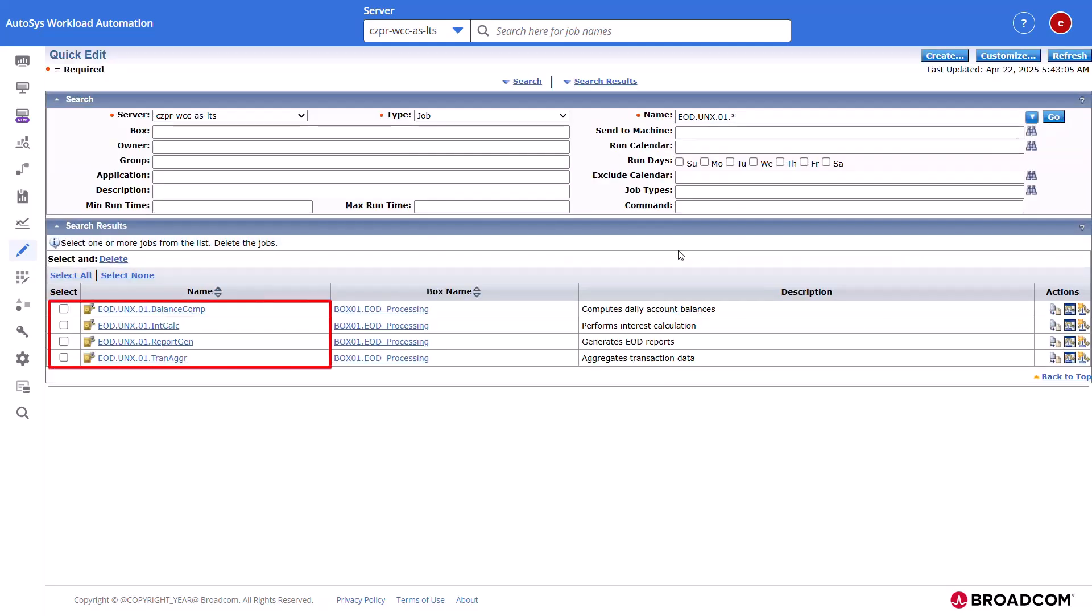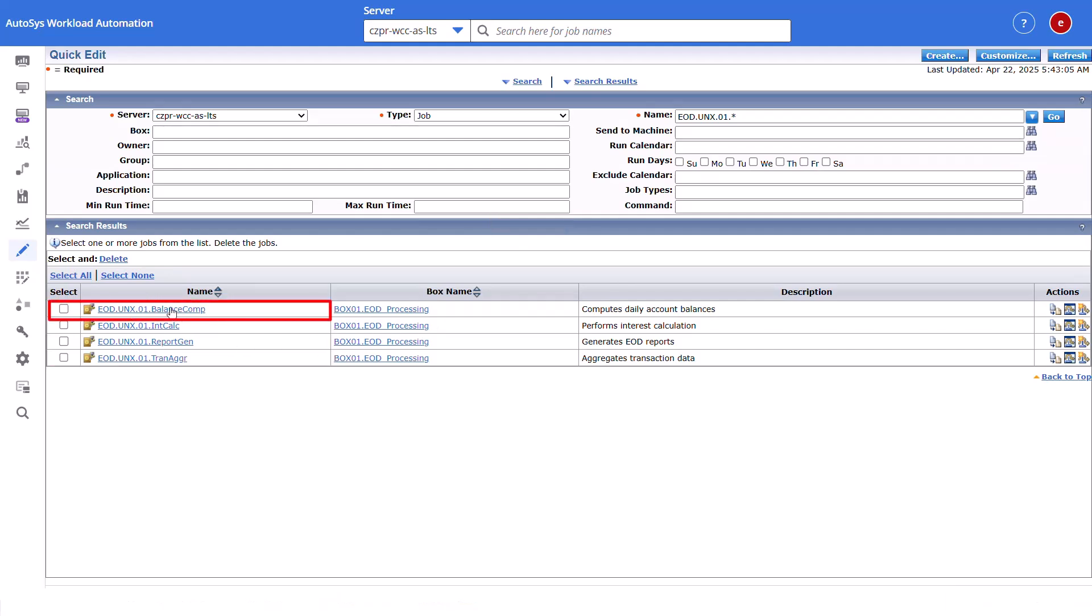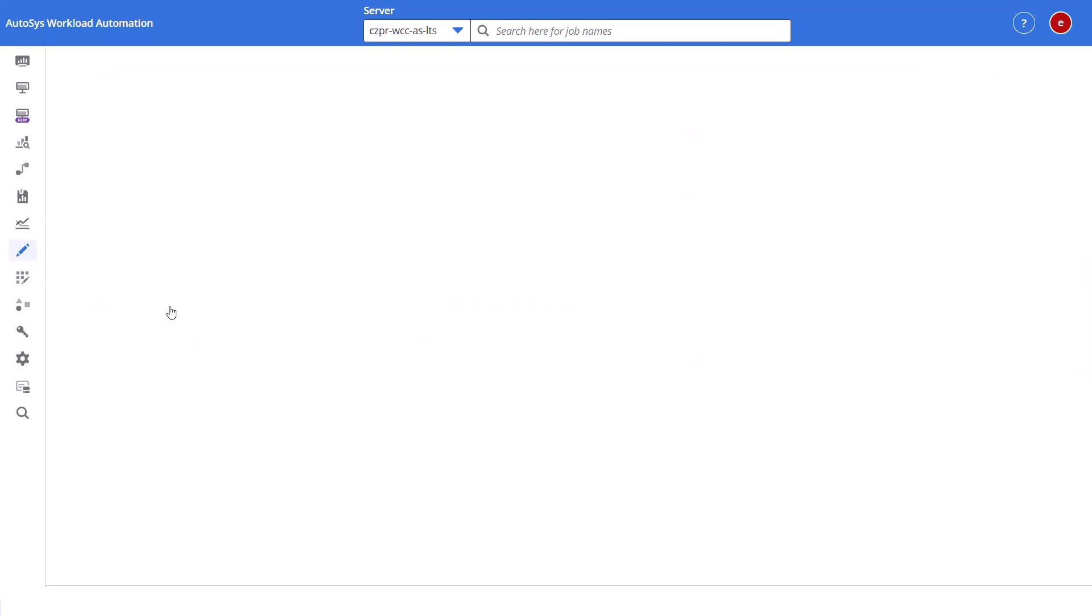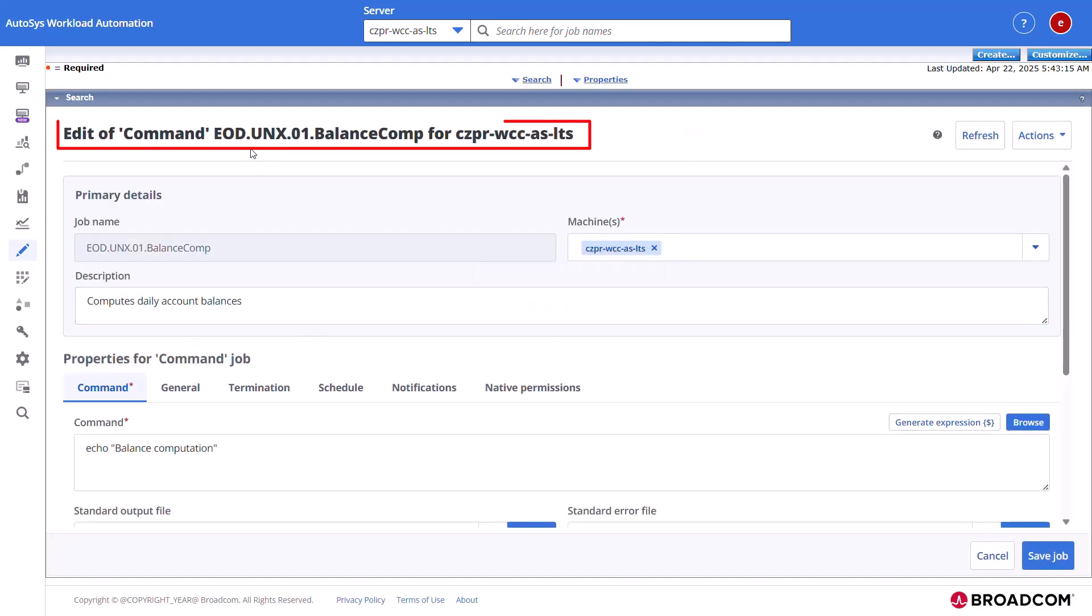Autosys displays the job in the Search Results section. Click the job name to which you want to assign the calendar. The job opens in Edit mode.